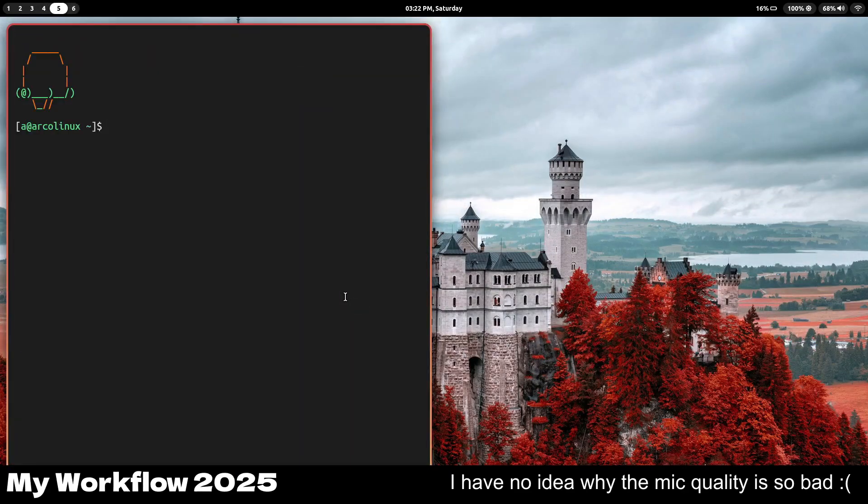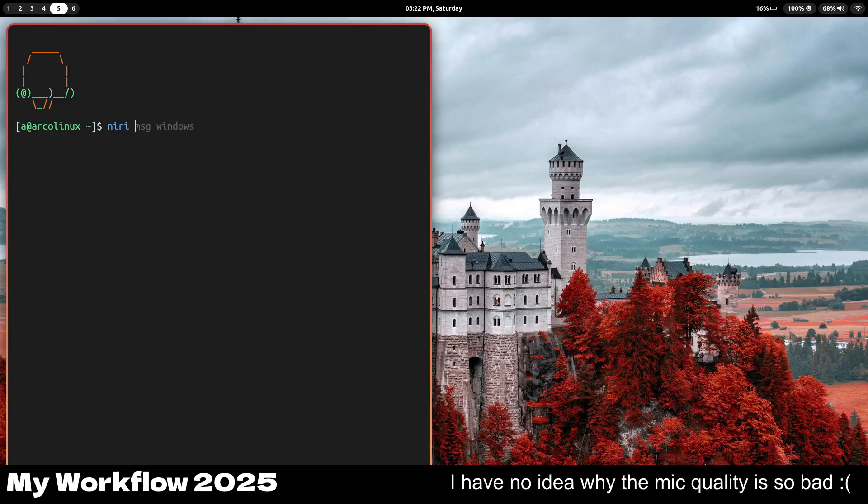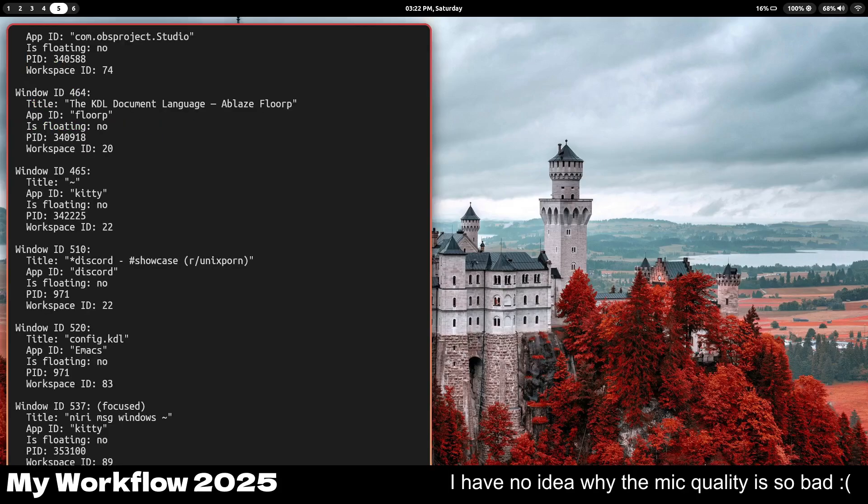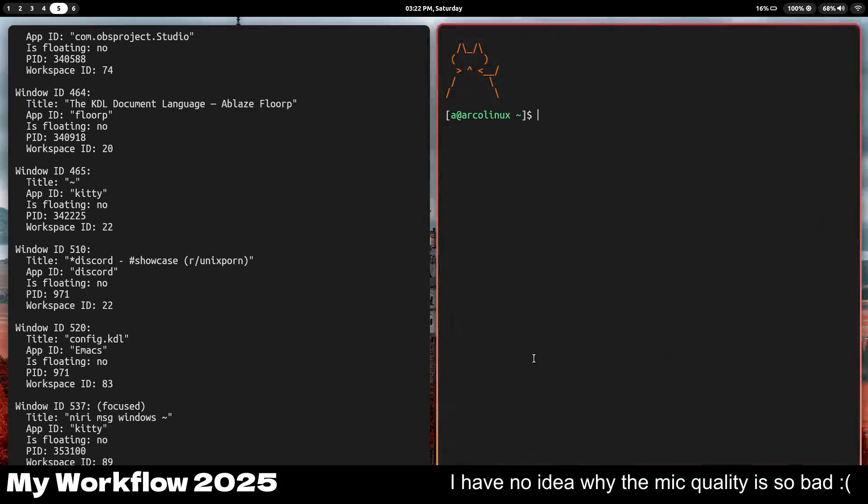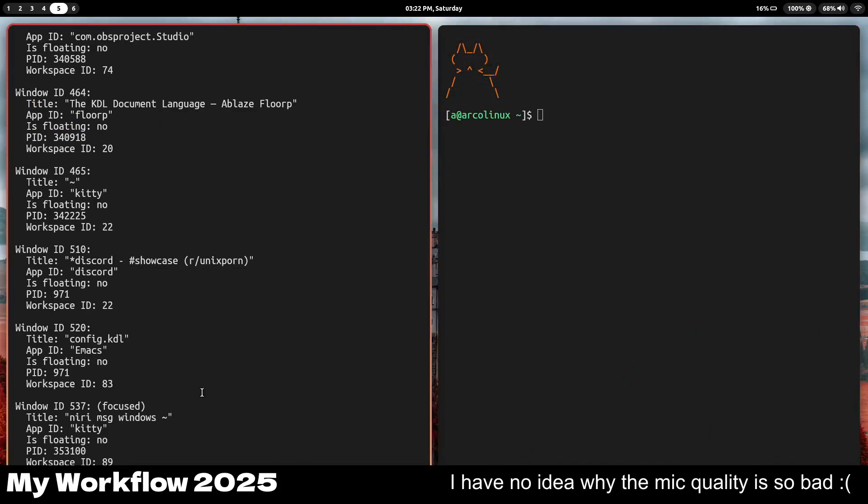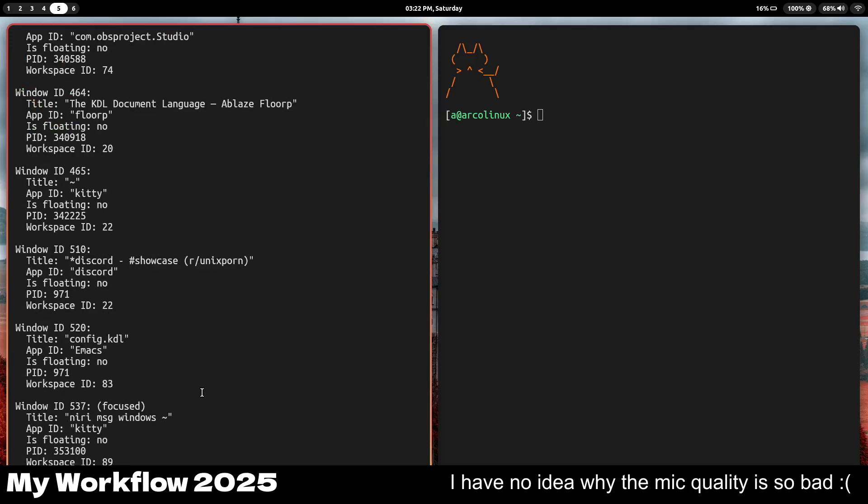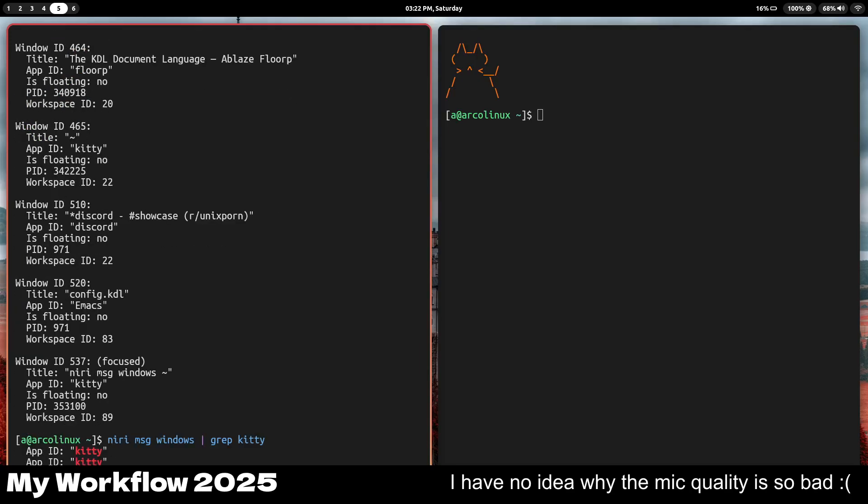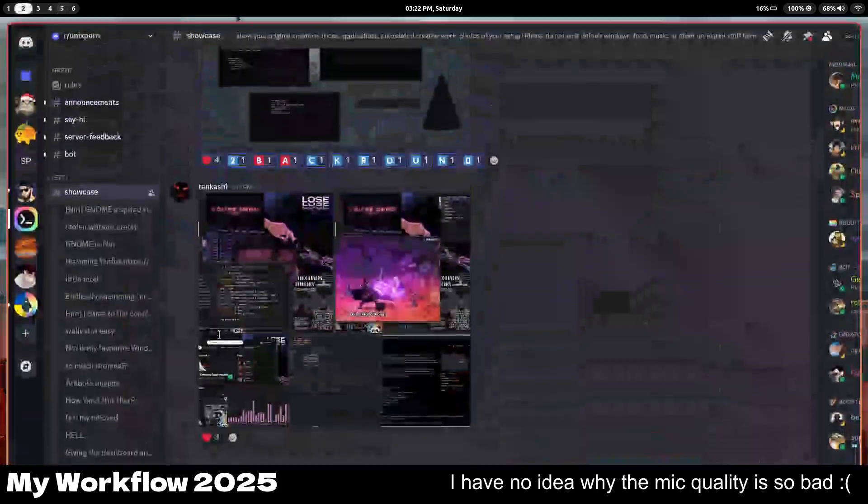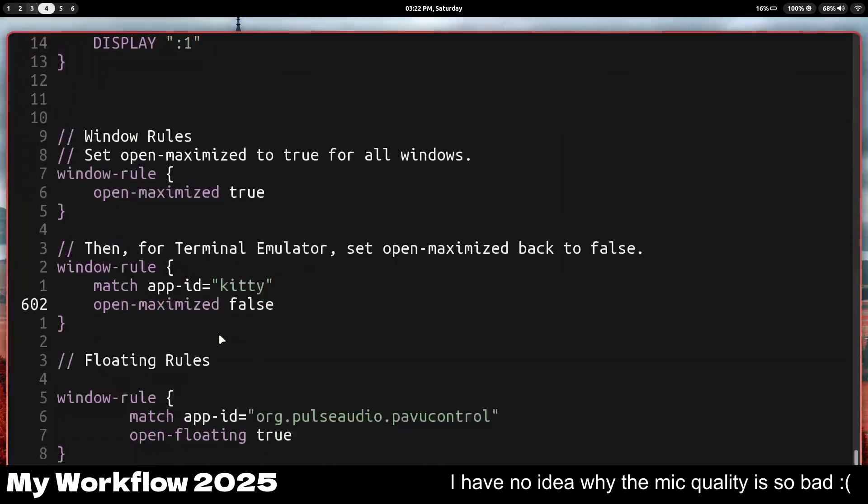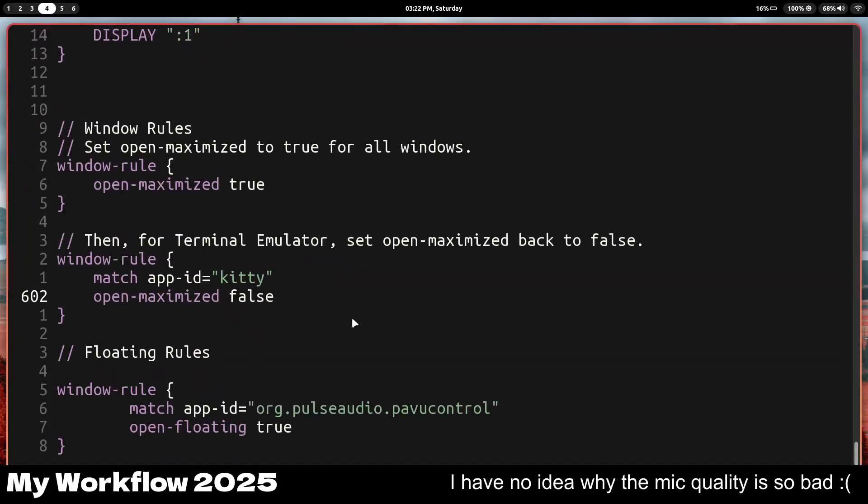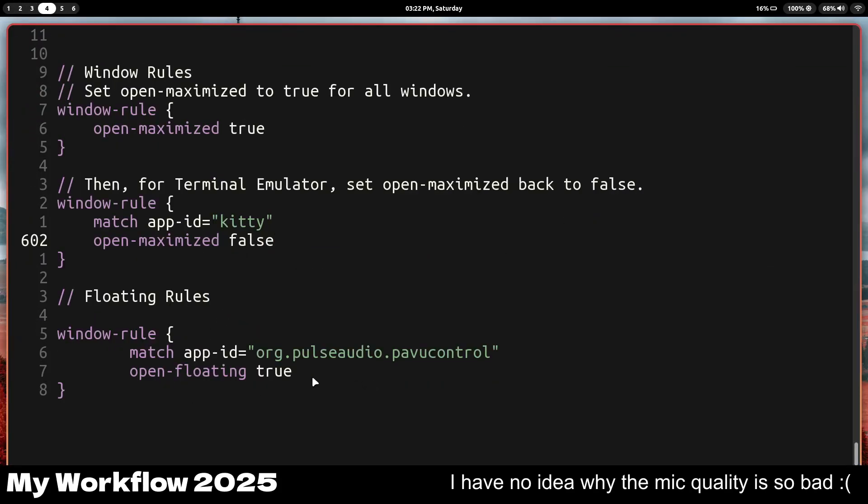So the way you get your app ID is you do niri msg windows. Then you need to make sure that you have this window open. Now if you grep kitty here, you can see the app ID for kitty is just kitty. So that's cool.